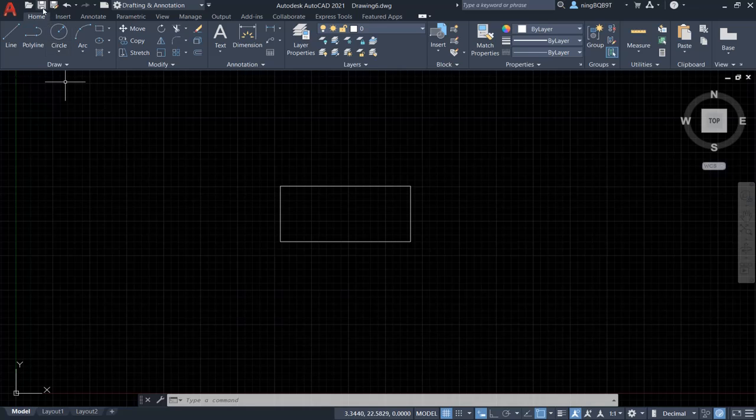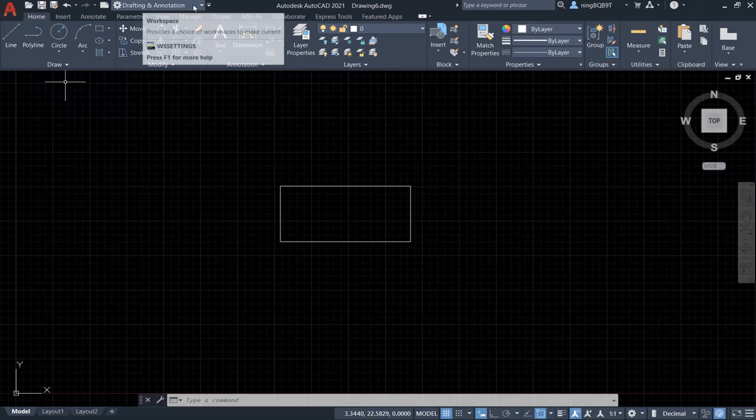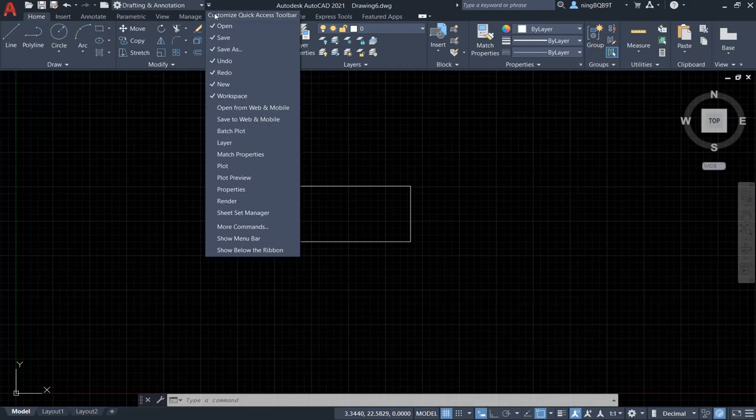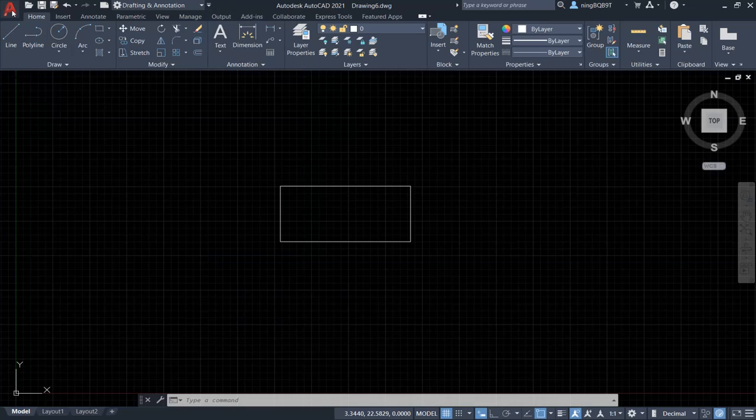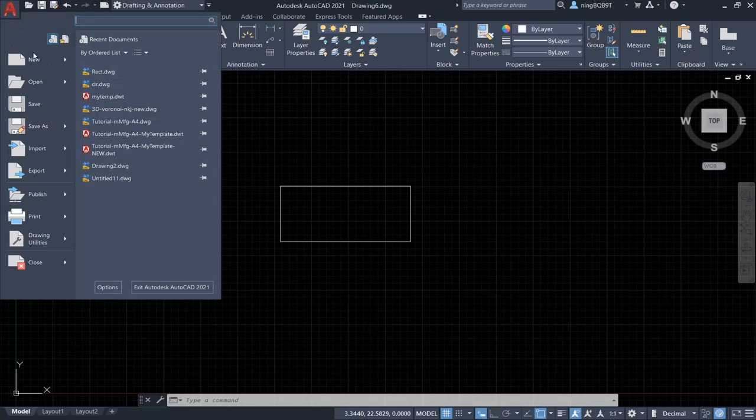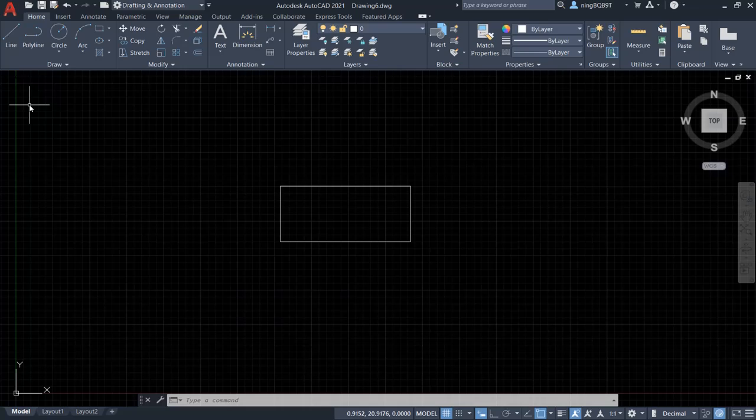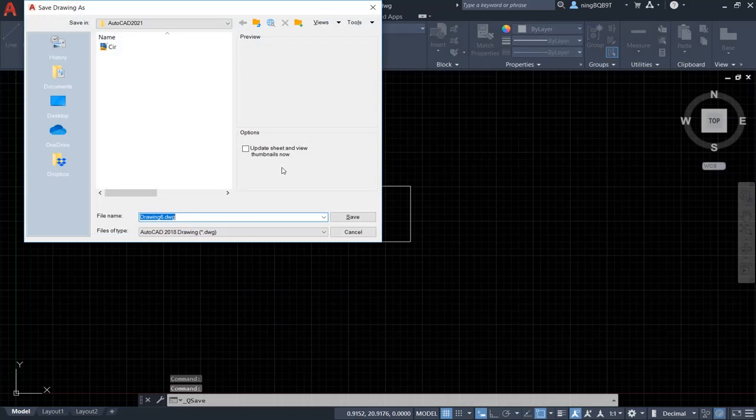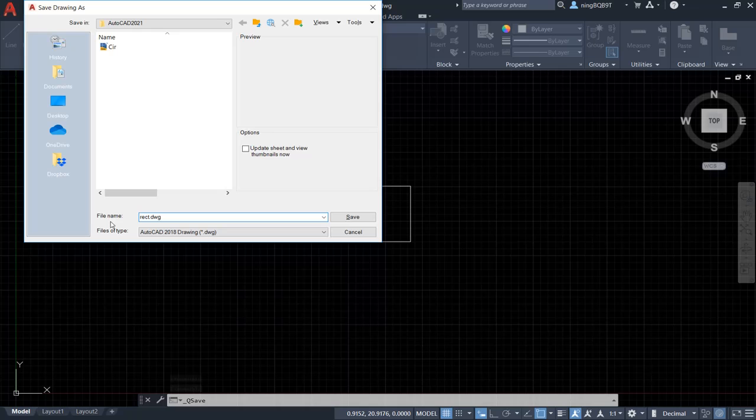We can find the save command from the quick access toolbar if we select save. We can also find the save command from application button here, and select save here. Let's name it reg, and save it.